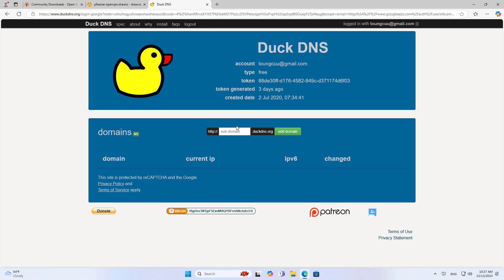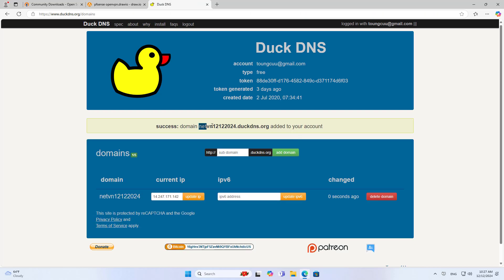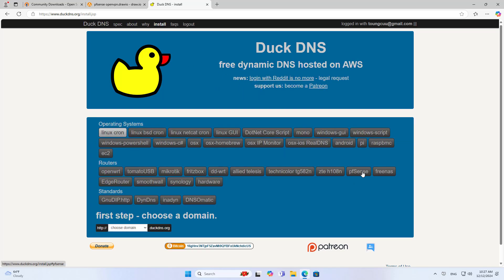There is another issue that needs to be solved, which is the dynamic public IP address. The VPN connection will not be successfully established when the public IP address changes. I use a dynamic domain name service to update the IP address. In this case, I use DuckDNS. I use a Google account to create a free account. After completing the domain name creation, you go to the installation instructions on PFSense.